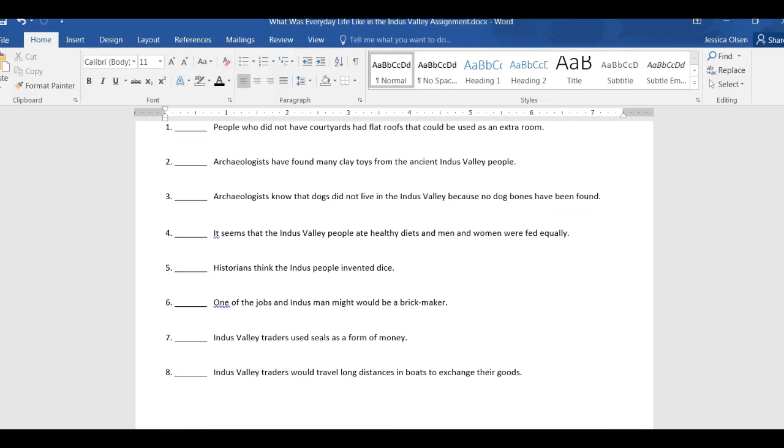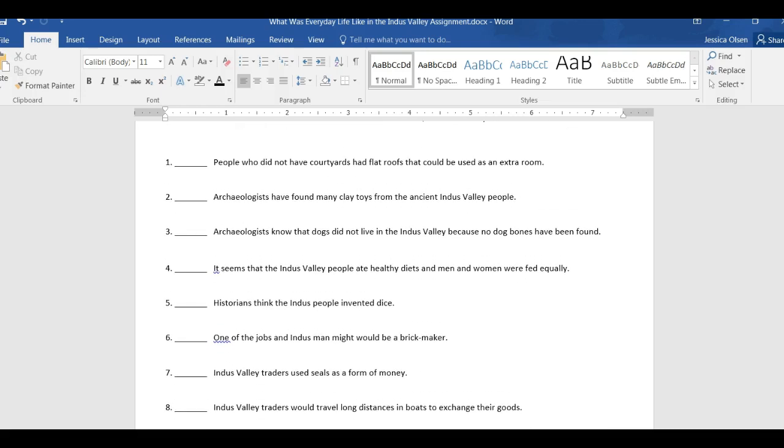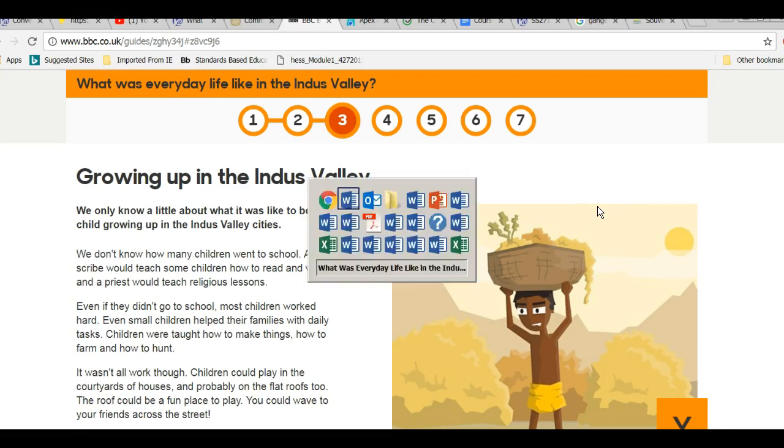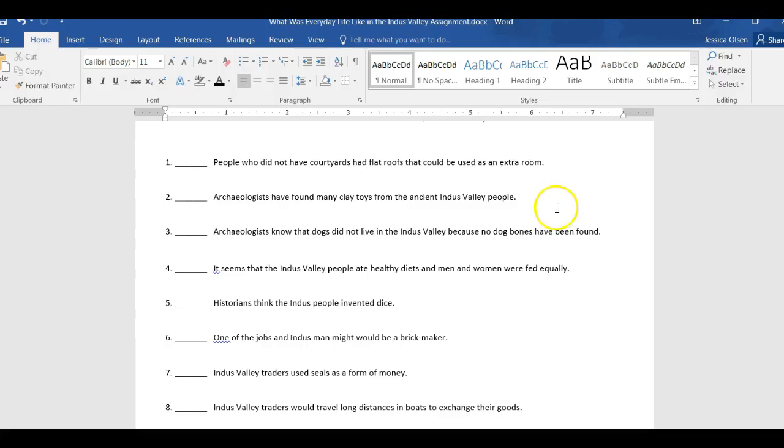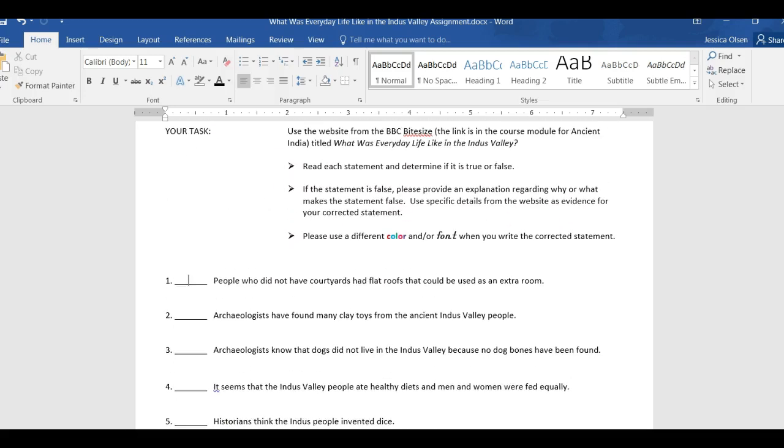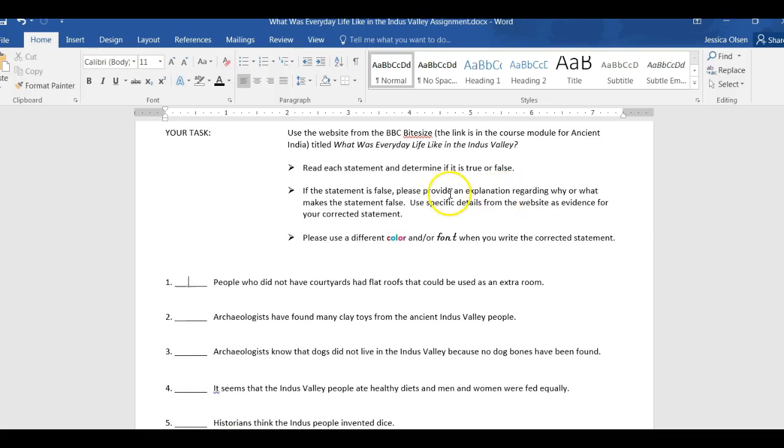All right, guys, once again, in a nutshell, use this website, read every single page, read these statements, say whether they are true or false, and if they are false, you are writing why this statement is false and use information from the website to correct it. Let me know if you have questions. Hope you learned a lot. Bye!